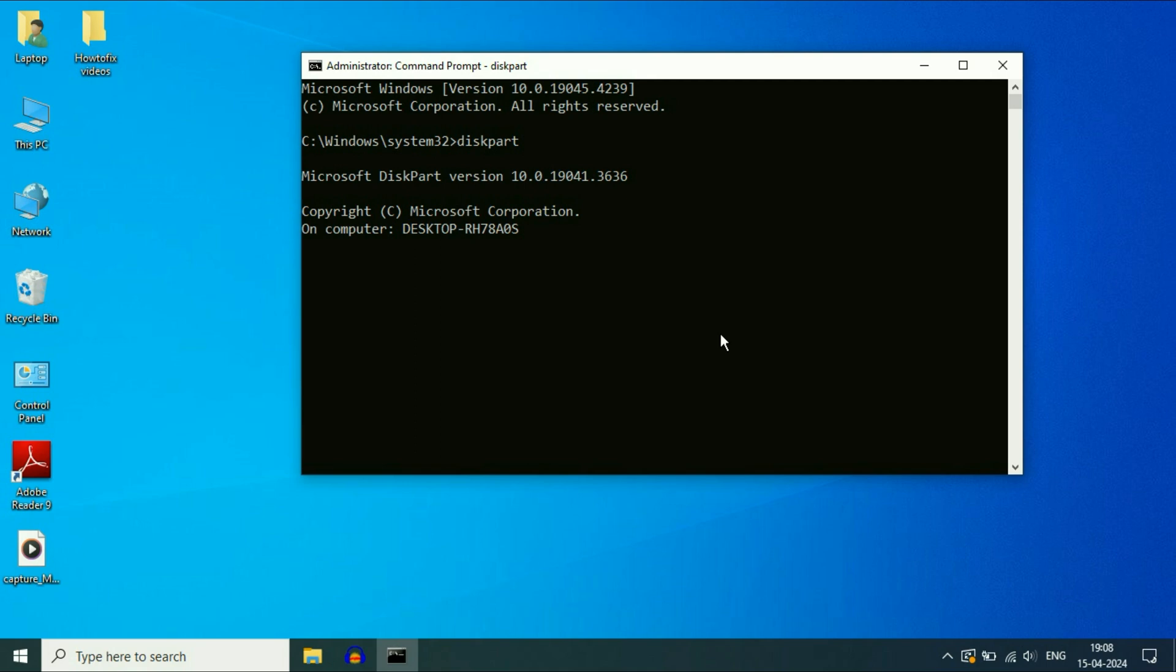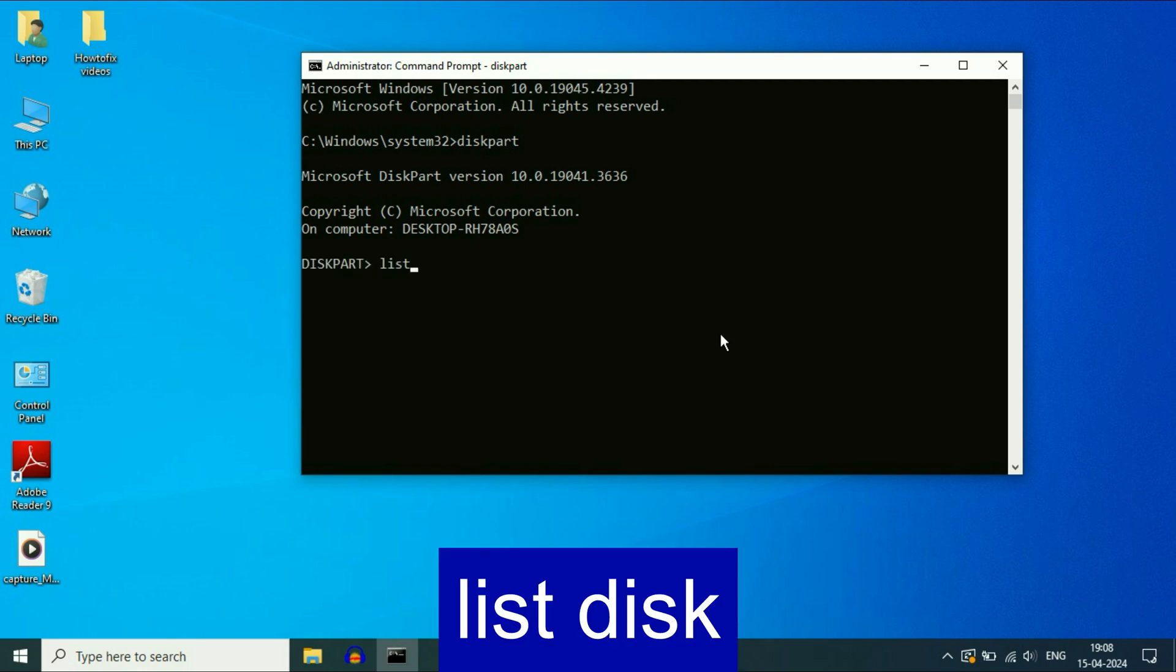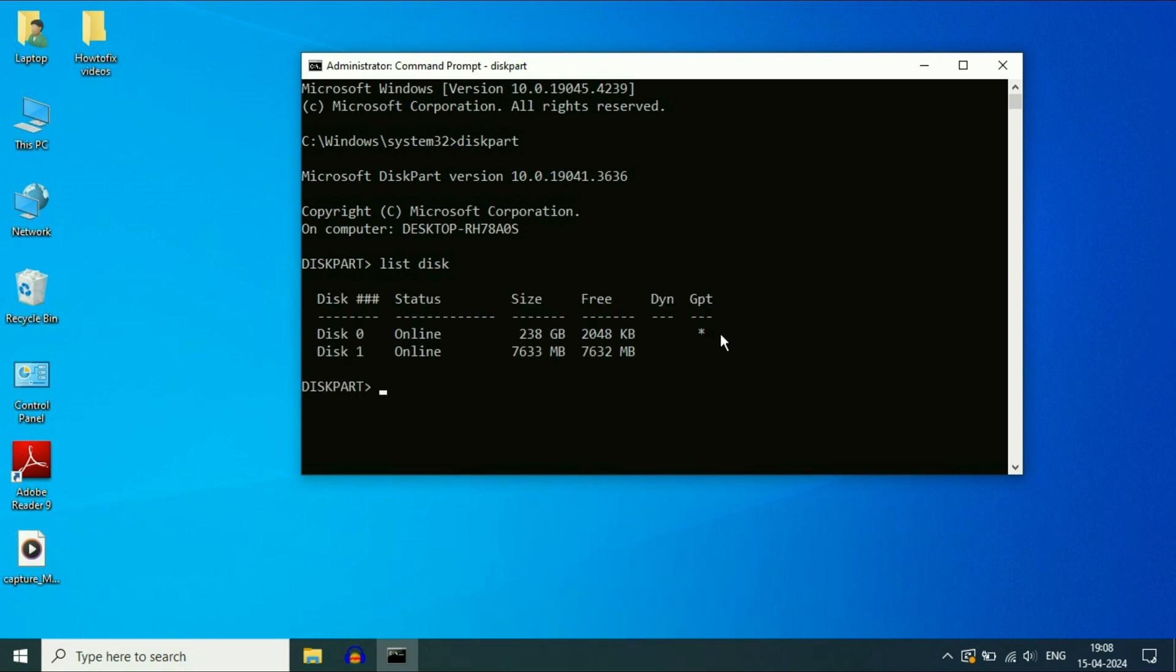Now type the next command list space disk, press enter. Now here you can see I have two disks. Disk zero is my preloaded hard drive in my laptop, you can see the size. And disk one is my USB flash drive of 8 GB, as you can see the size as well.